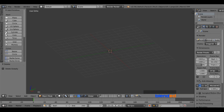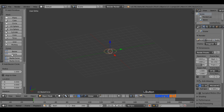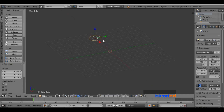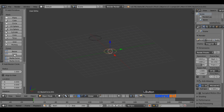Go to the Create menu and under the Curves section add a Bezier Circle. Move this circle a little bit away from the center on the X-axis by dragging the red arrow. Come back to the Create menu and add a Bezier Circle once again.